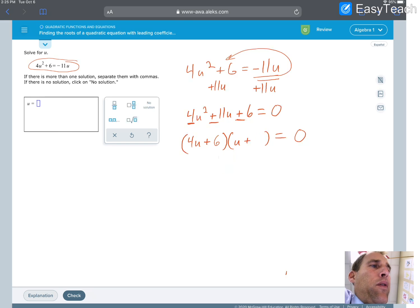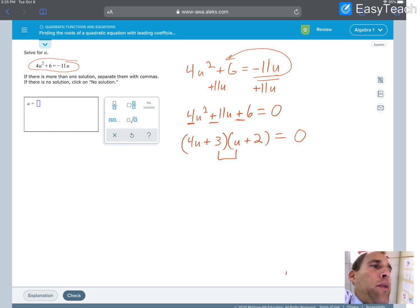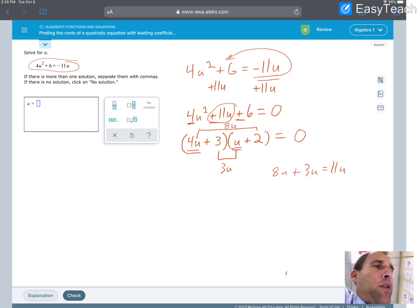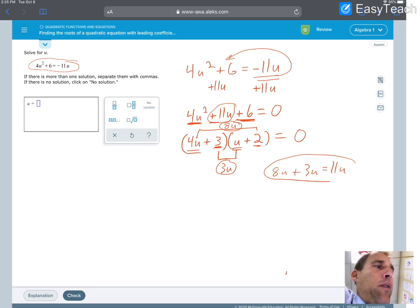Let's try one more set. If I put 3 there and 2 there, the inside terms are 3u and the outside terms are 4 times 2u which is 8u. And 8u plus 3u equals the 11u I need for the middle value. So the factored form is (4u + 3)(u + 2) = 0. We're finding first terms that multiply to give the first term, and last terms that multiply to give the last term, arranged so the inners and outers add to the middle term.